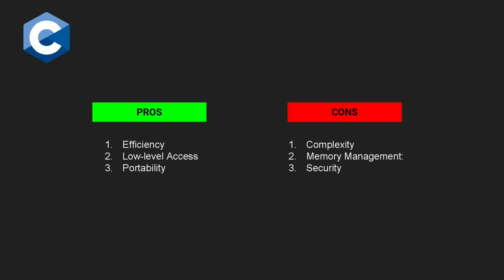Finally, C is not known for its security features. Since C allows low-level access to hardware, it can be difficult to ensure the security of an embedded system written in C. Developers must take extra precautions to protect against vulnerabilities such as buffer overflows.